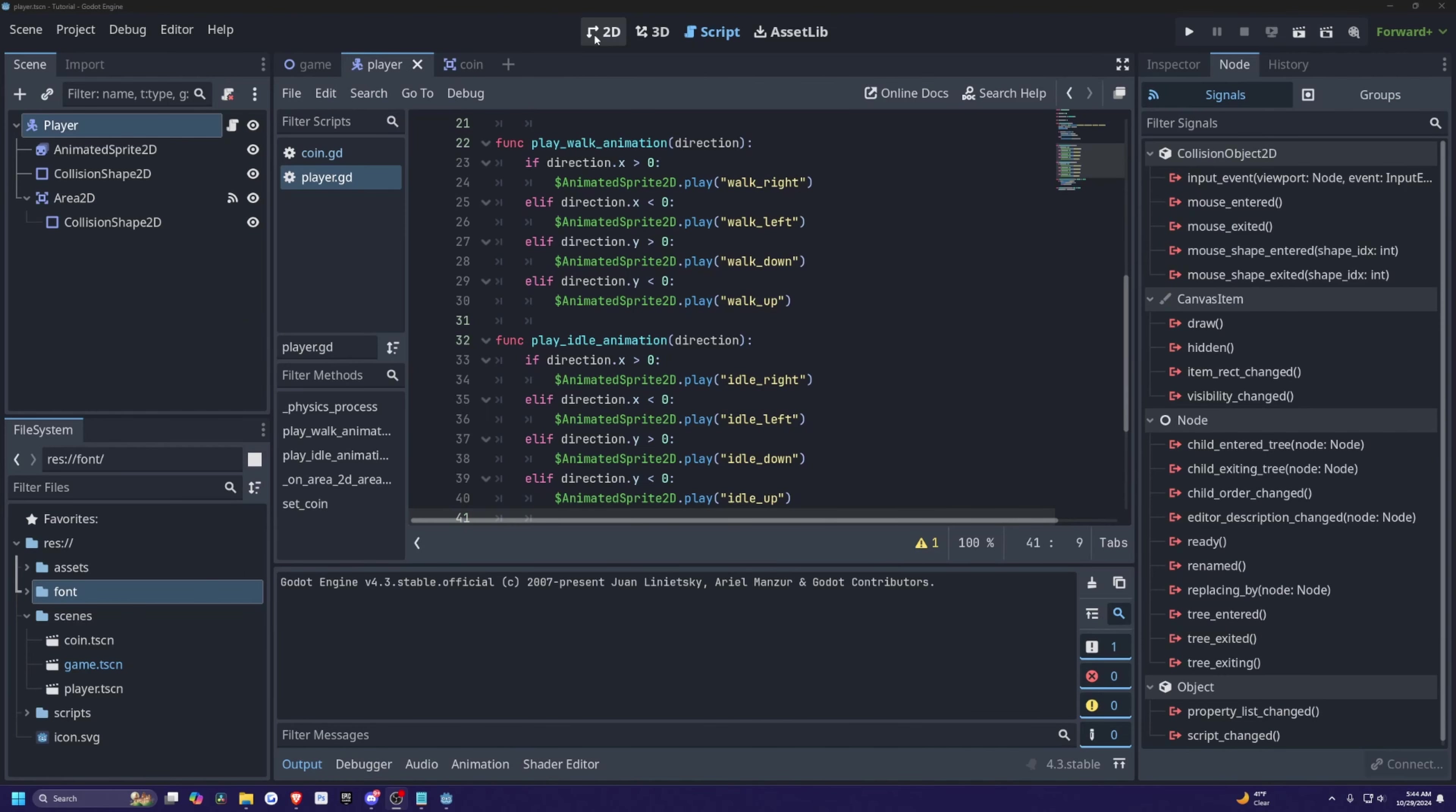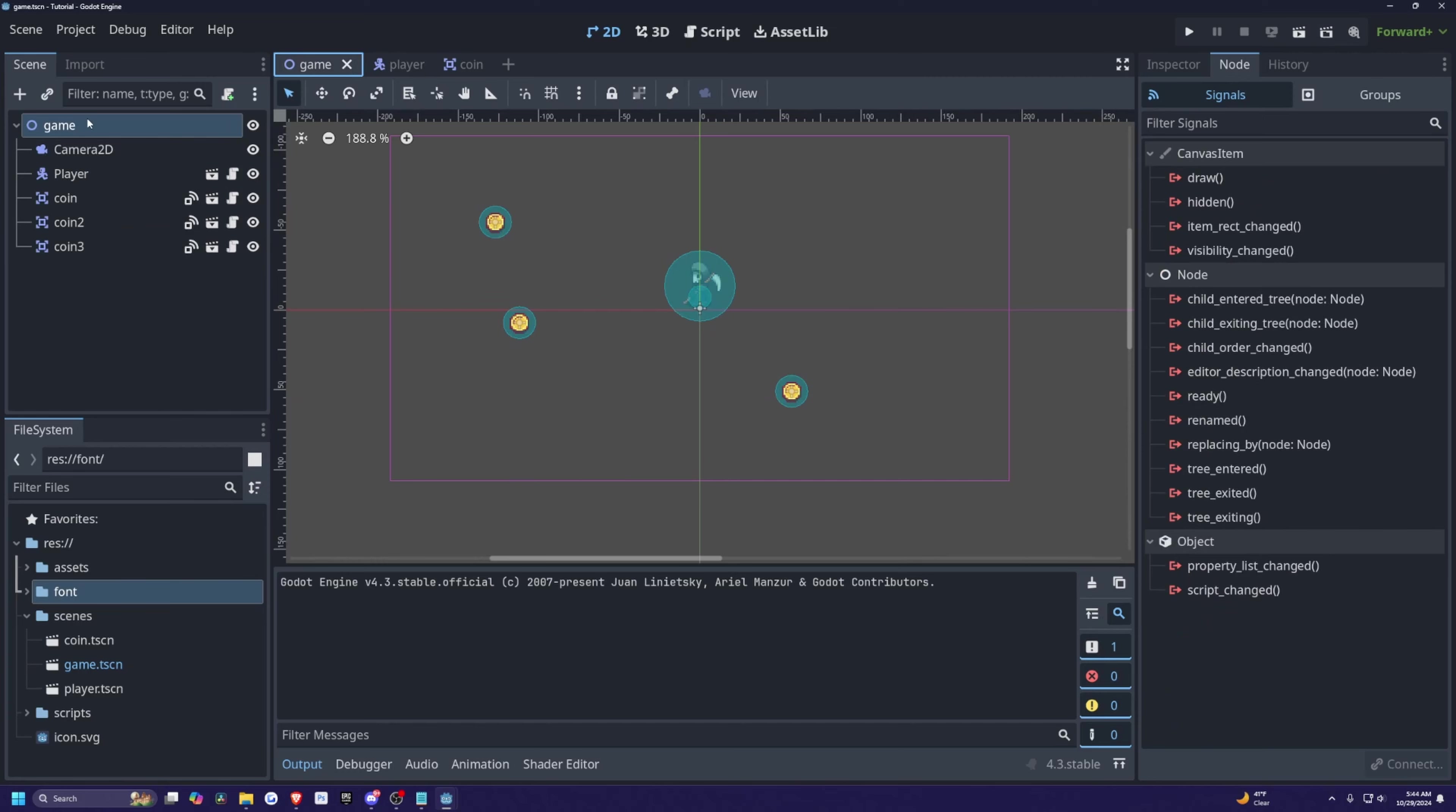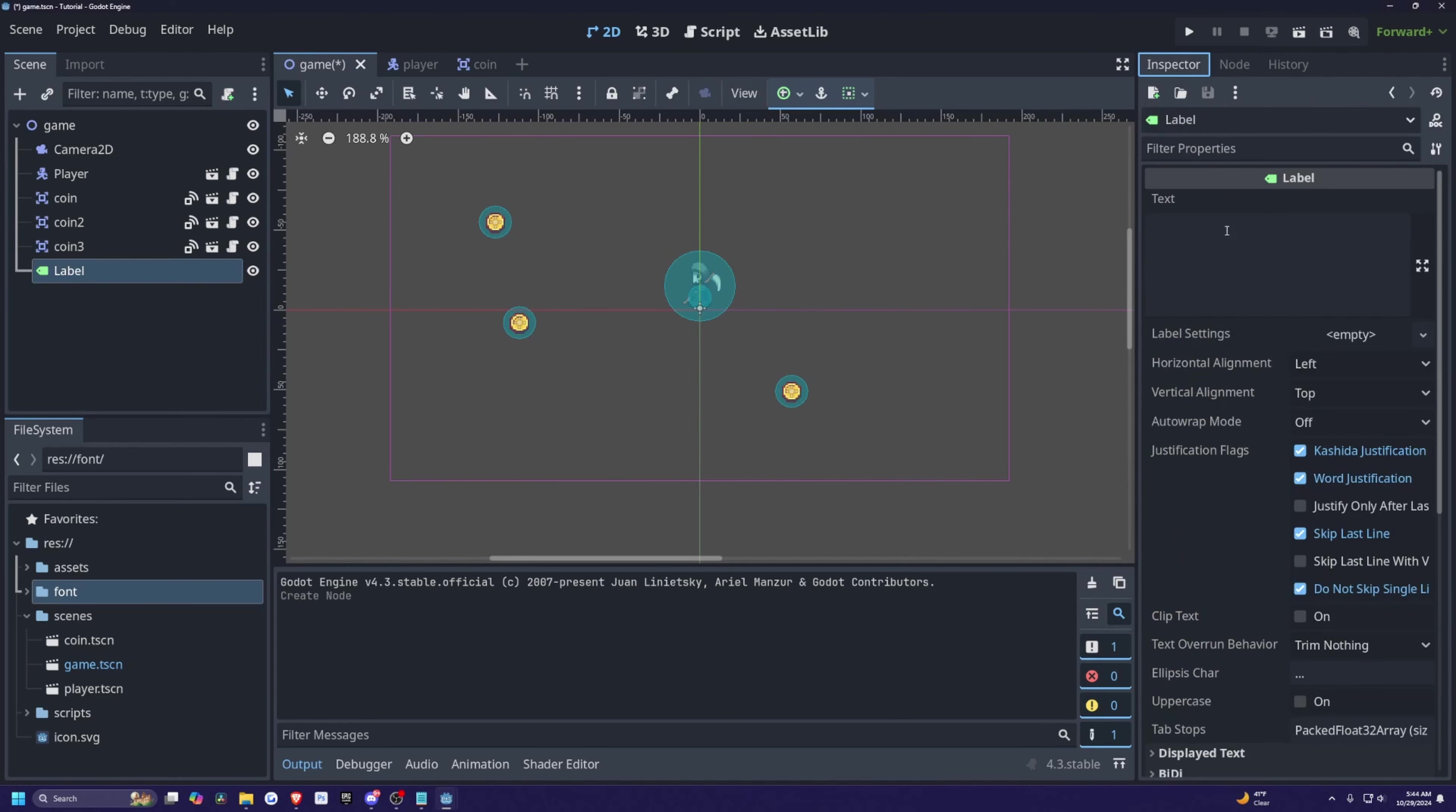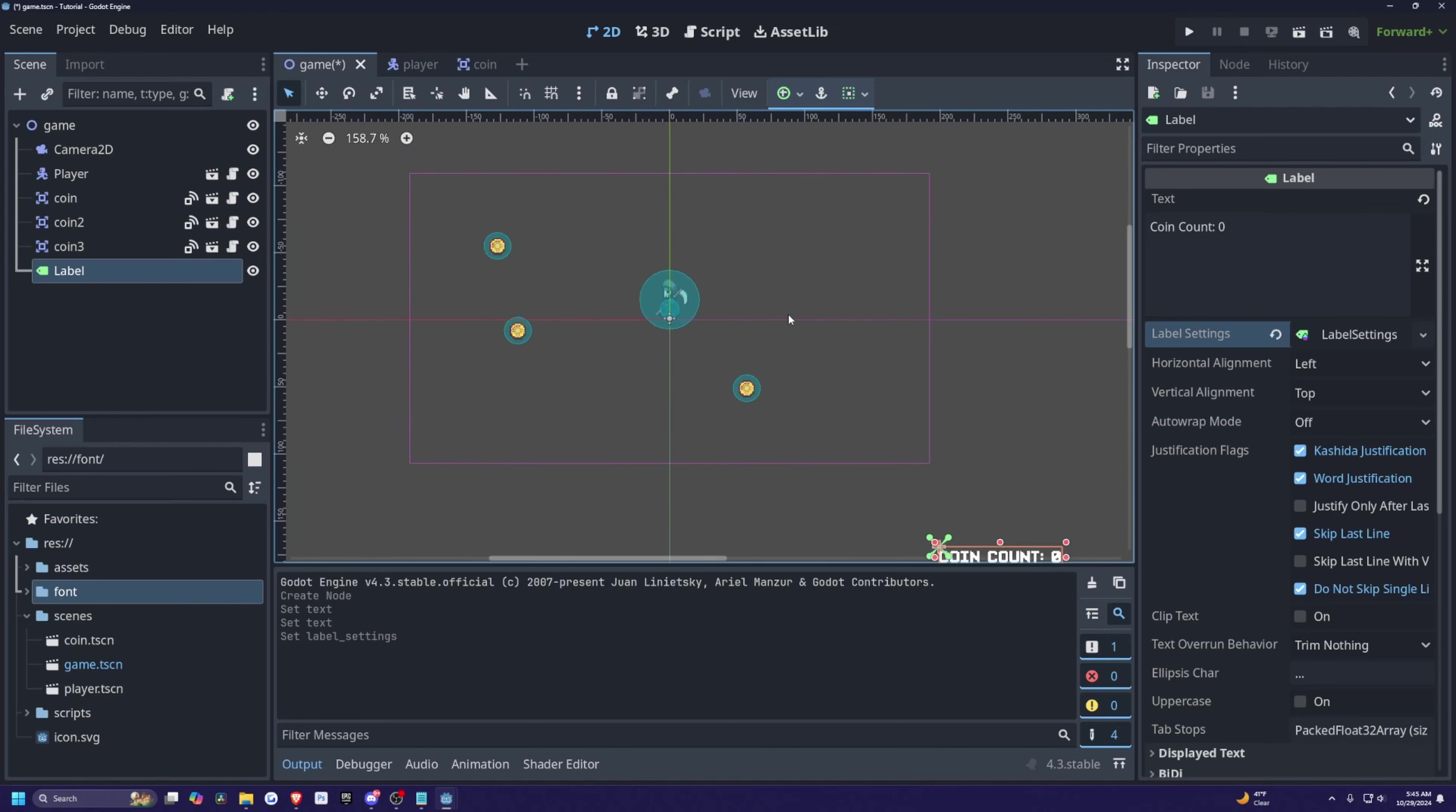And now with my project restarted, it's going to default my text anywhere on my game to be that font unless I specify otherwise. So in the game tab, I'm just going to control A and look for a label. And with this label selected, I'll just go to the inspector and I'll just do something like coin count and I'll just type in coin count colon zero. And I'll click new label settings just in case I want to adjust the font.